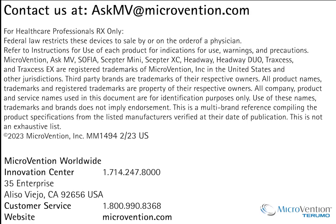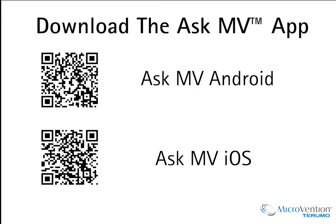This concludes our tutorial. Please direct questions or concerns regarding AskMV to AskMV at microvention.com and our team will respond at our earliest convenience. Thank you for your attention.